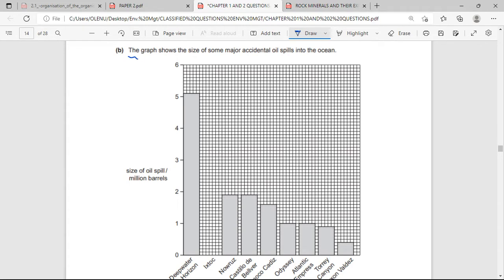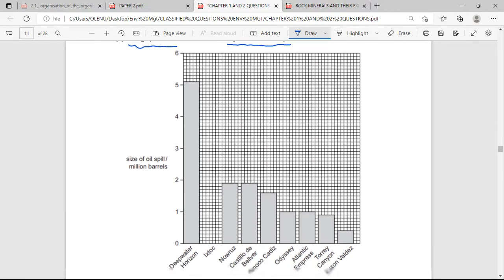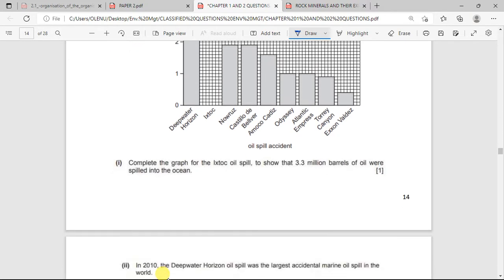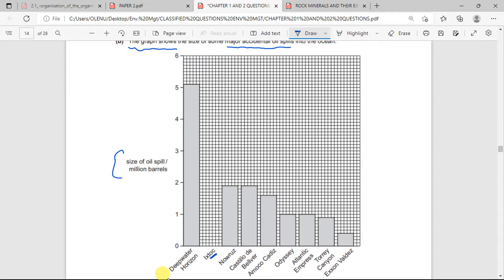The next question shows a graph of the size of major accidental oil spills into the ocean in millions of barrels. We need to complete the graph to show that 3.3 million barrels were spilled. If this is 4, you have 3, and individually there are 10 boxes, so this will be 3.1, 3.2, 3.3. Then shade it down to mark the 1.3 mark.